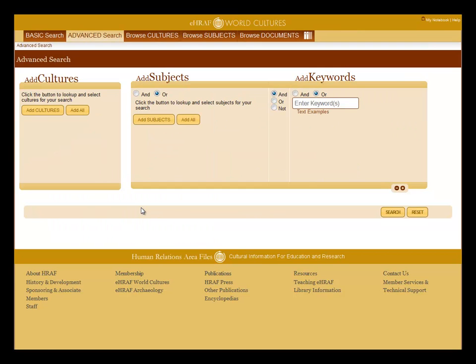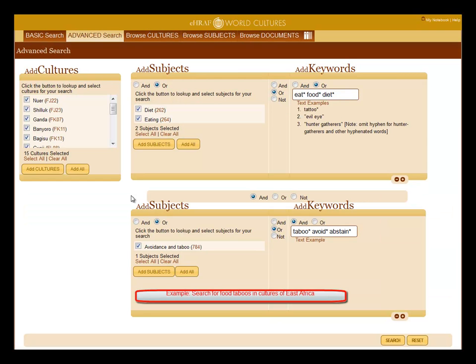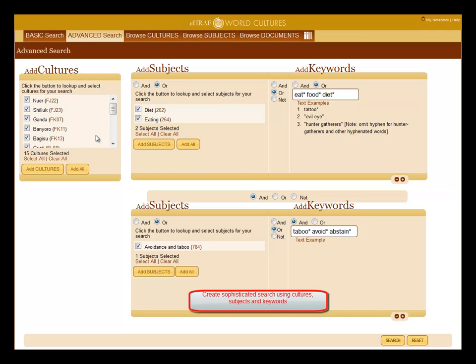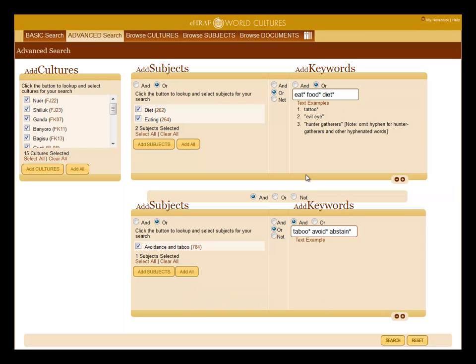Back to the advanced search tutorial. Use cultures, subjects, and keywords to formulate your search. Let's say you're interested in searching for food taboos in cultures of East Africa. You can create a pretty sophisticated search using add cultures, add subjects, add keywords, and add another clause. Let's go over the search components.